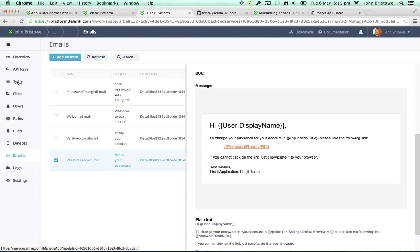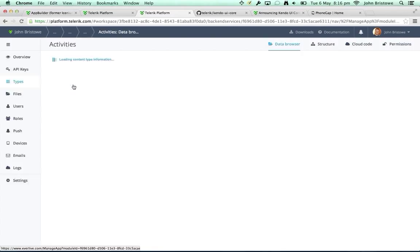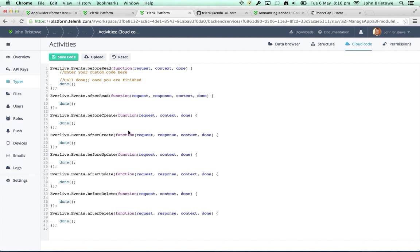Everything is highly customizable on the server side through what's called cloud code — you can execute code on the Telerik backend services side. We have hooks into all operations going into or out of your content types, so anytime a call comes in or goes out you can integrate with that. We also provide libraries, including native libraries, for integrating with all of this so you don't need to write a lot of custom code.